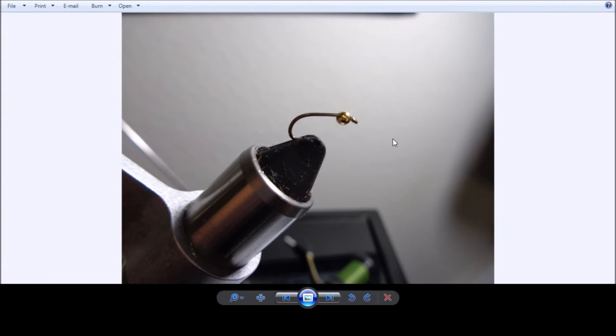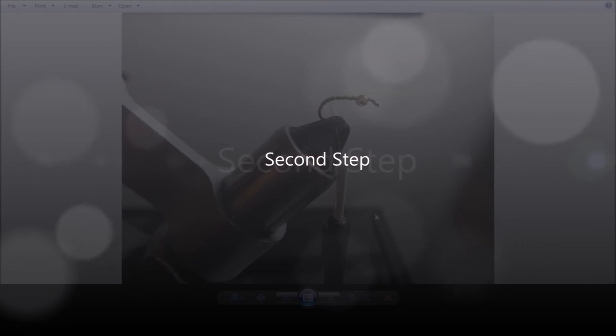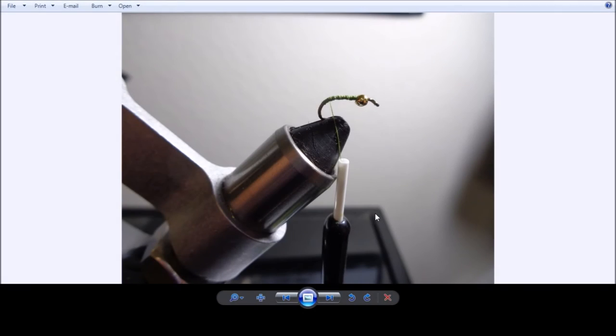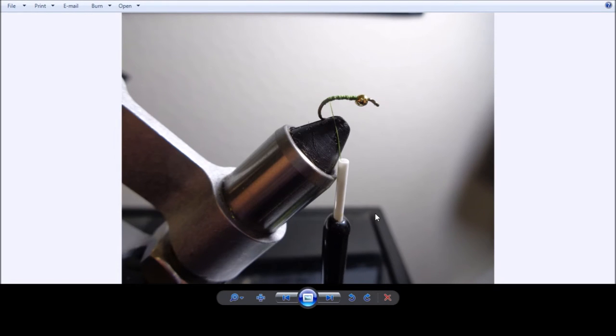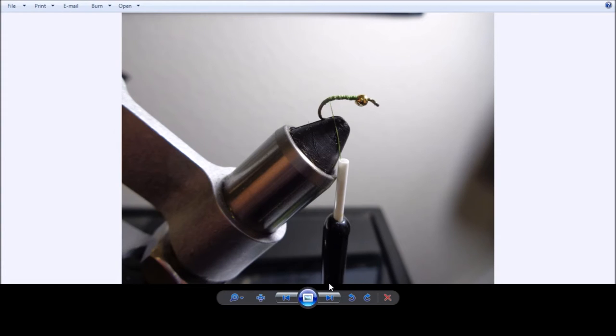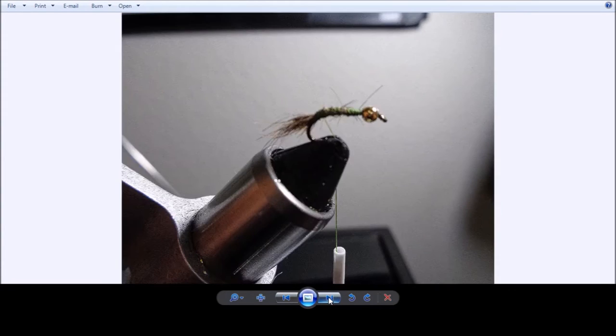We start wrapping a base of Dacron tying thread. In this case we're using an olive, but we've used black as well. Either one works. And what we've done is just wrap it up and down to the start of the bend of the hook and then come back up just a little bit more.